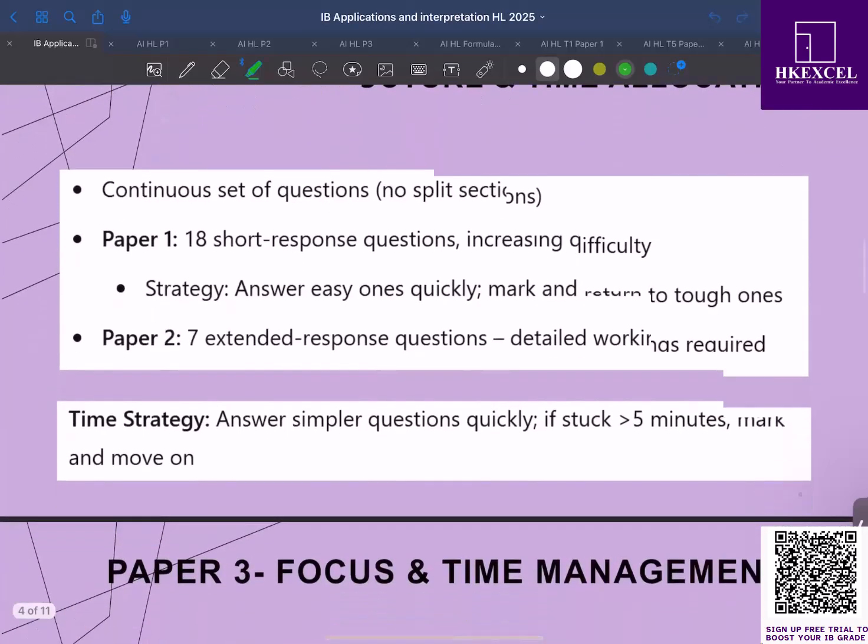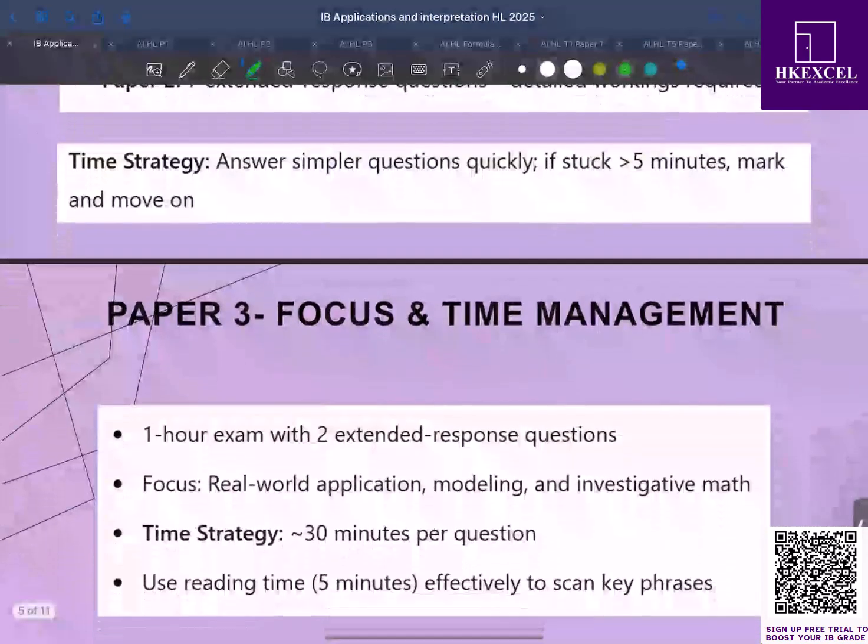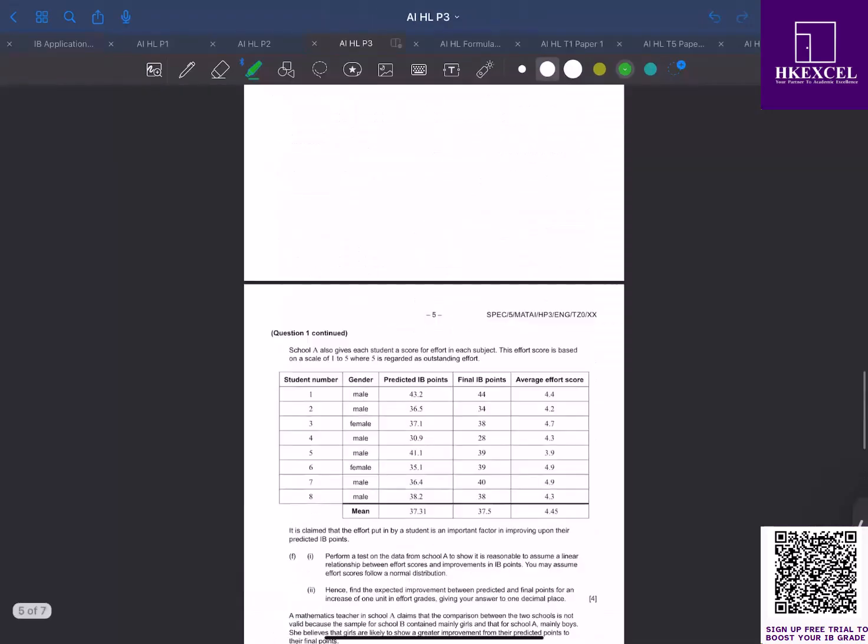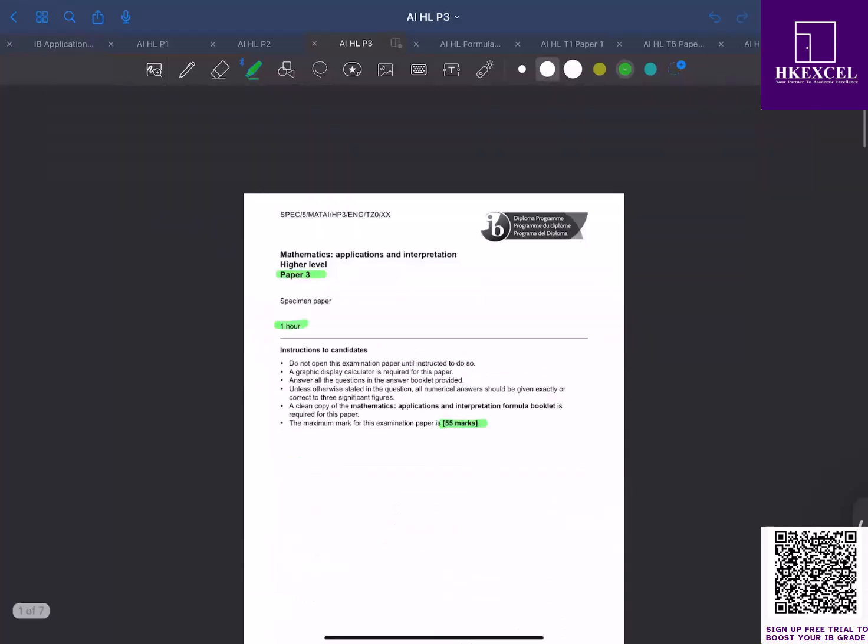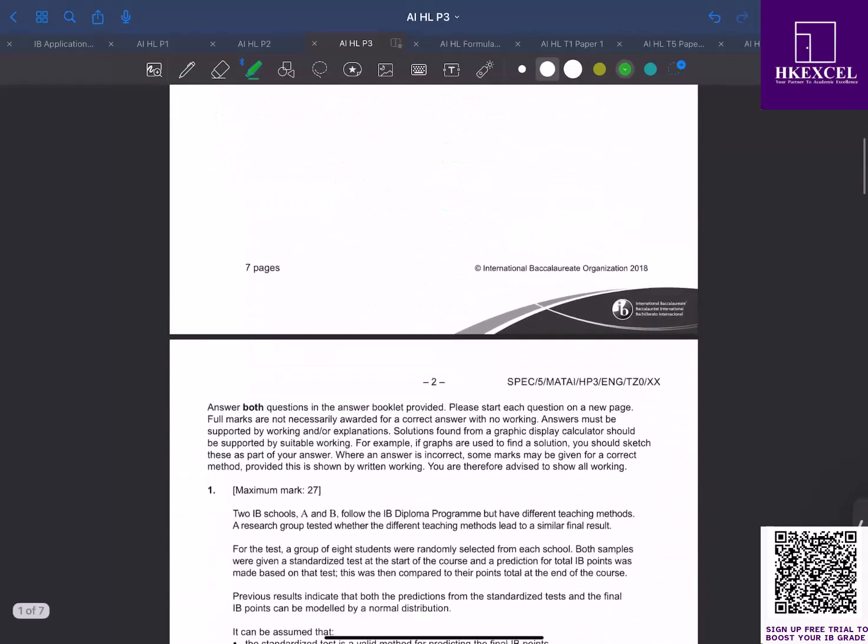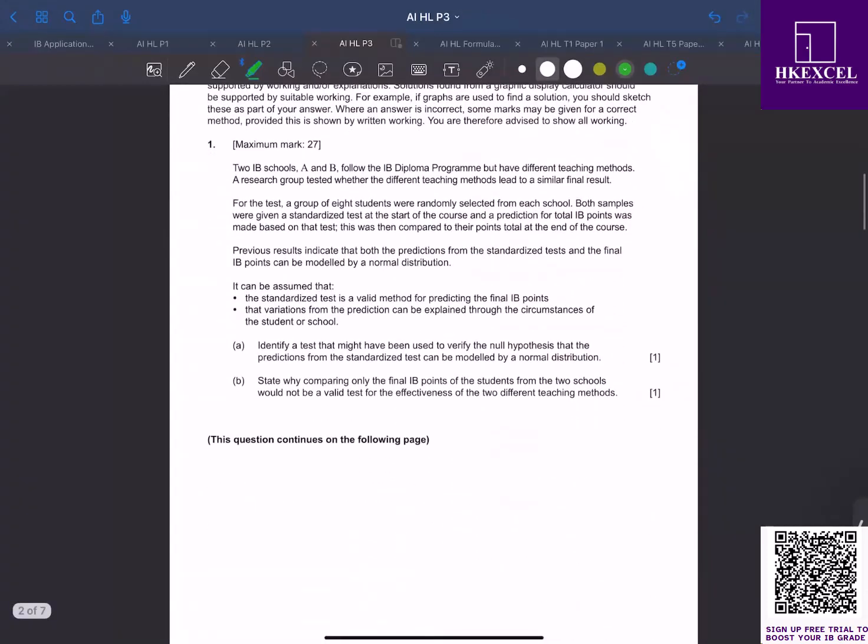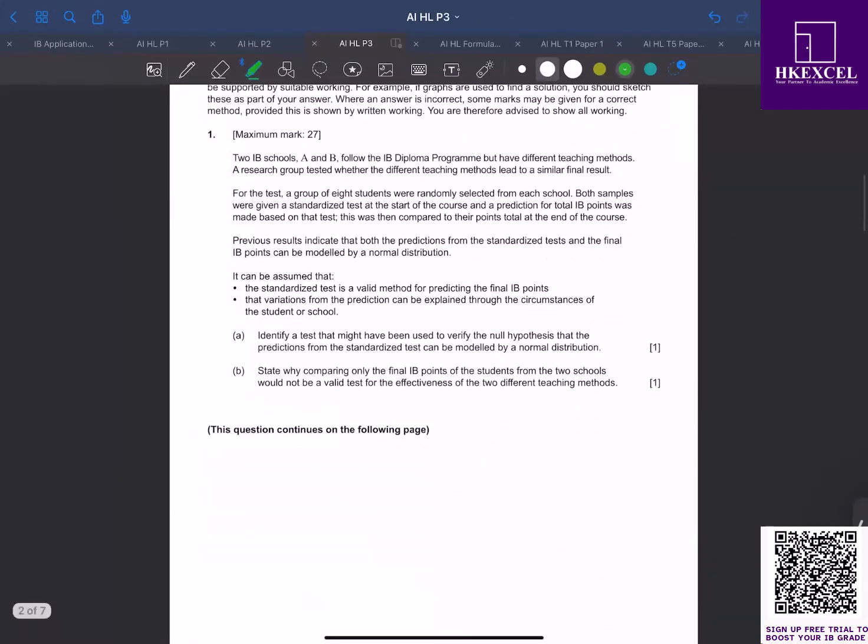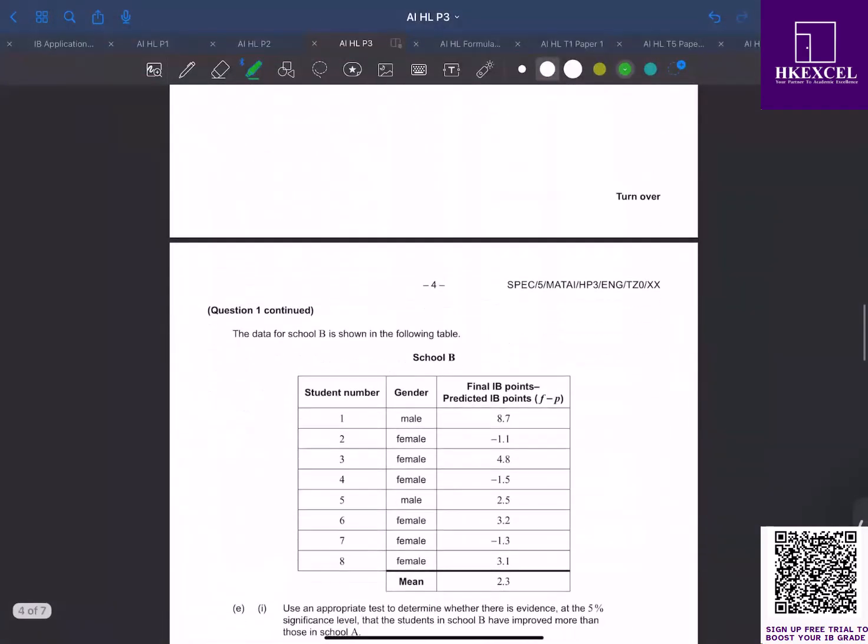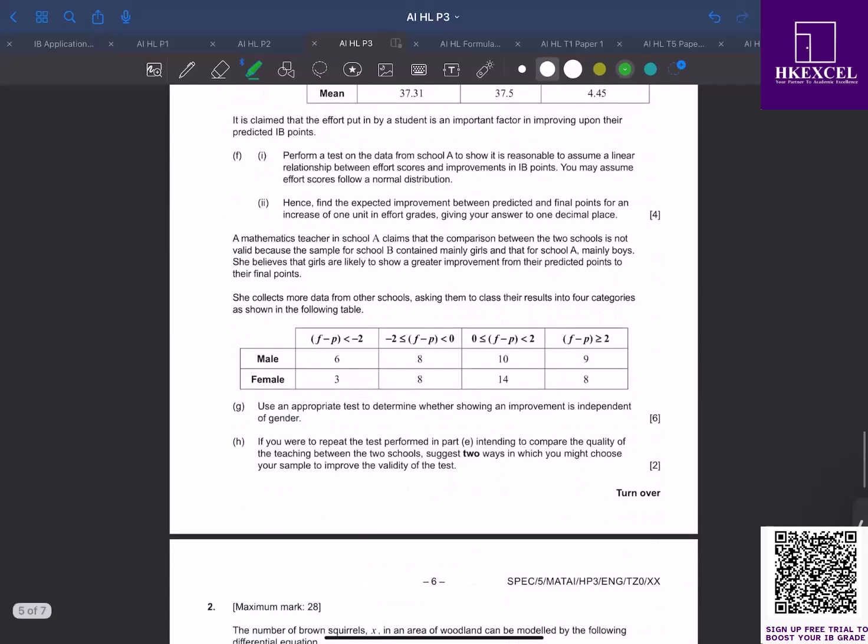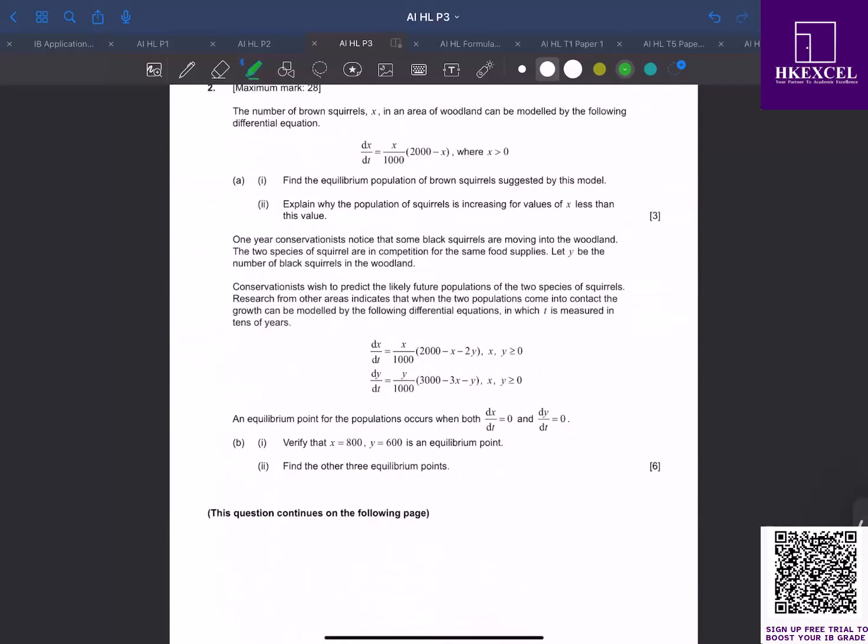Now for paper 3, you're given one hour and you have to answer two extended-response questions. These questions are highly investigative, focusing on modeling and problem solving. If you look at a sample paper 3 here, one hour, 55 marks. You can see that you're given only two questions, really long extended-response questions. A key strategy is to allocate about 30 minutes per question.